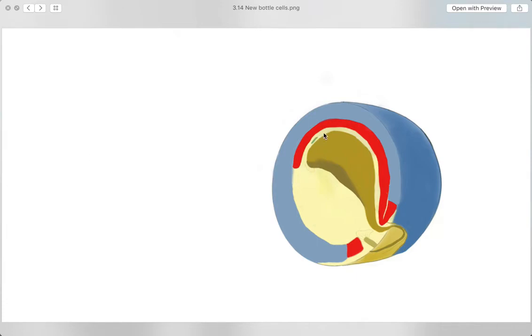Fun fact! The endoderm above the arcanteron used to be cells located outside the blastula. Furthermore, the arcanteron extends outside through the blastopore, which becomes the frog's anus in the future.